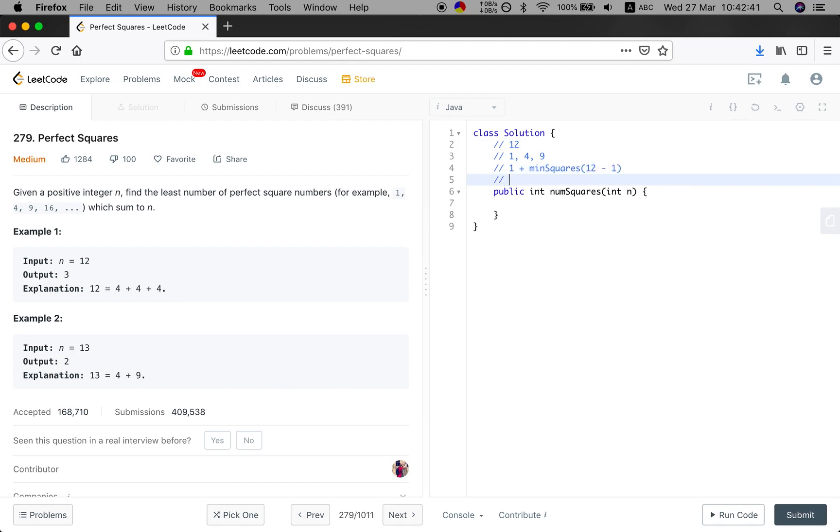And if we use 4, we will try to find the minimum square for 12 minus 4. And then we will keep finding.